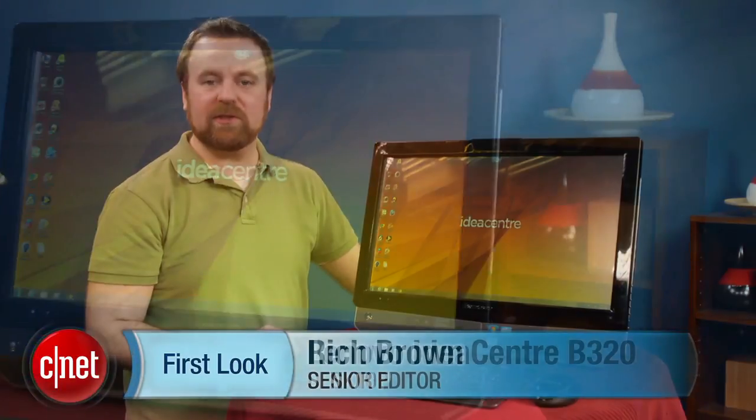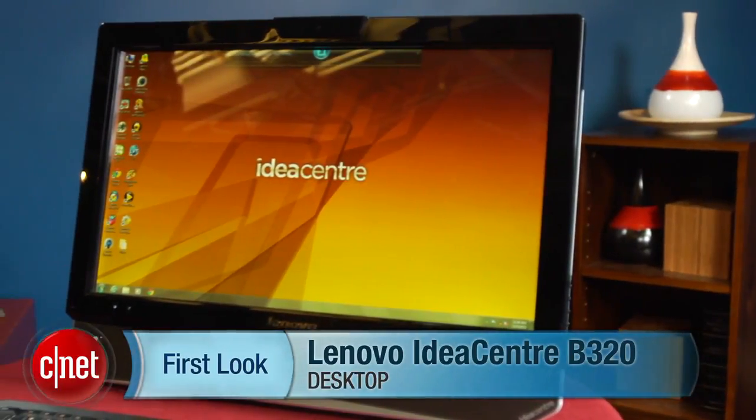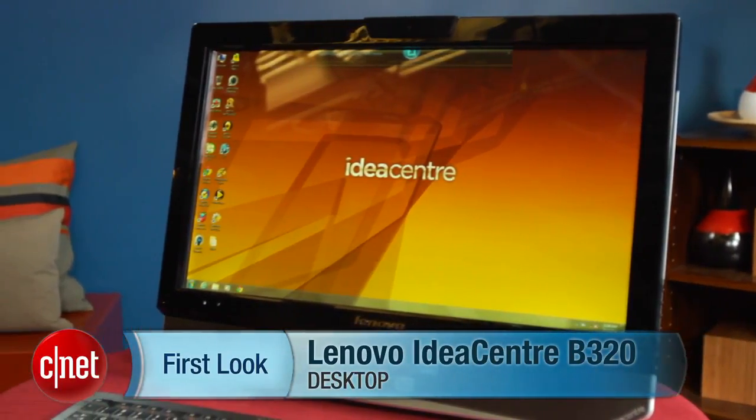Hi, I'm Rich Brown, Senior Editor for CNET.com. Today we're going to take a look at the Lenovo IdeaCenter B320.